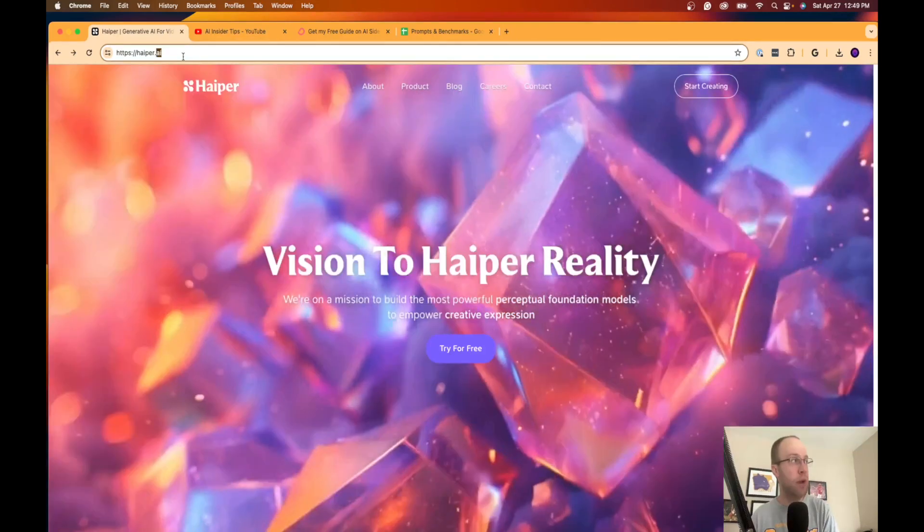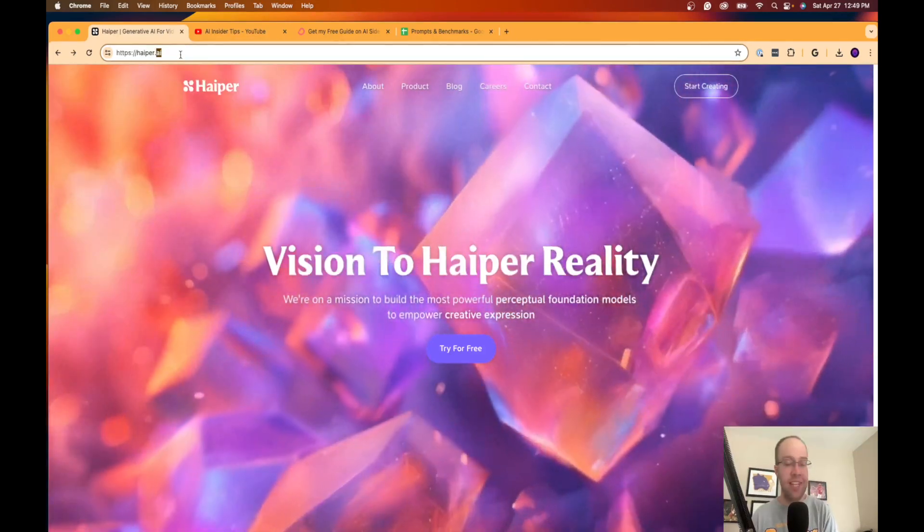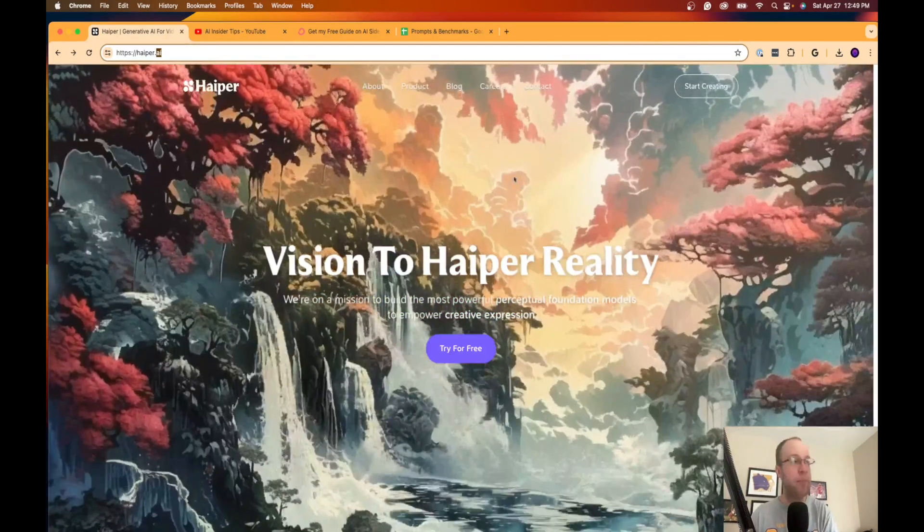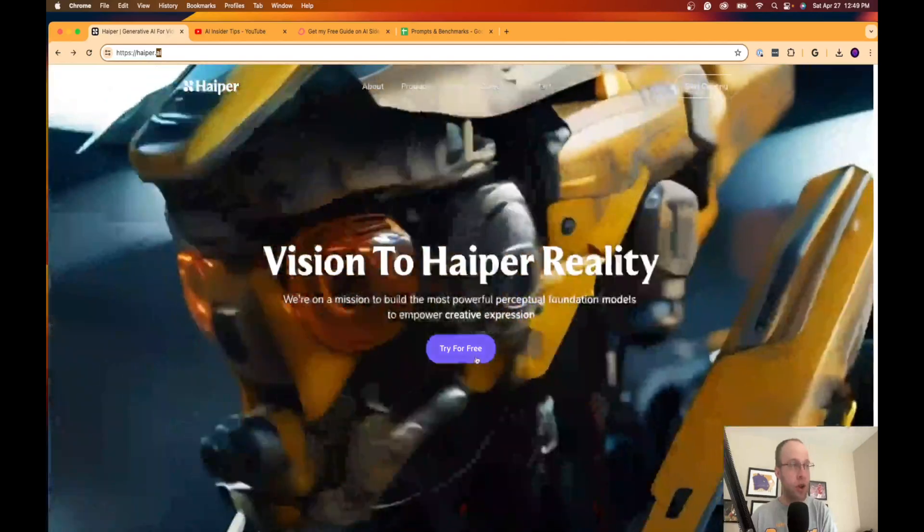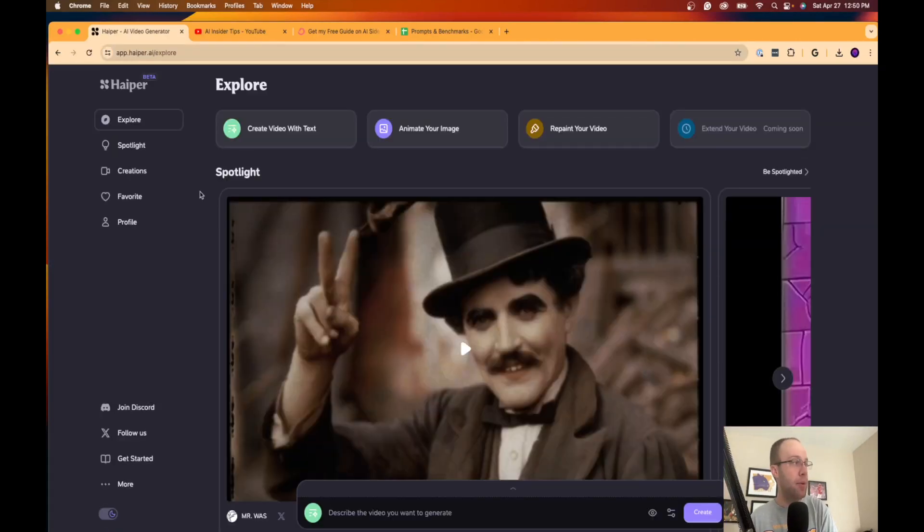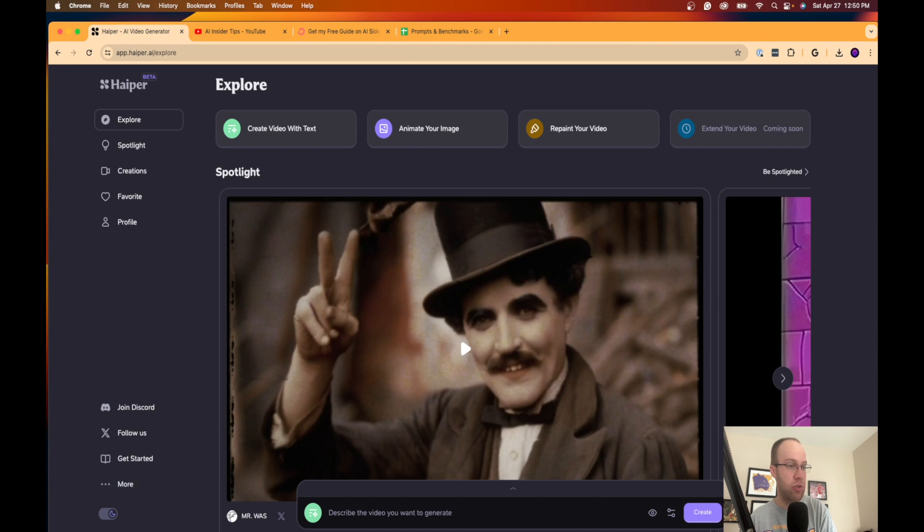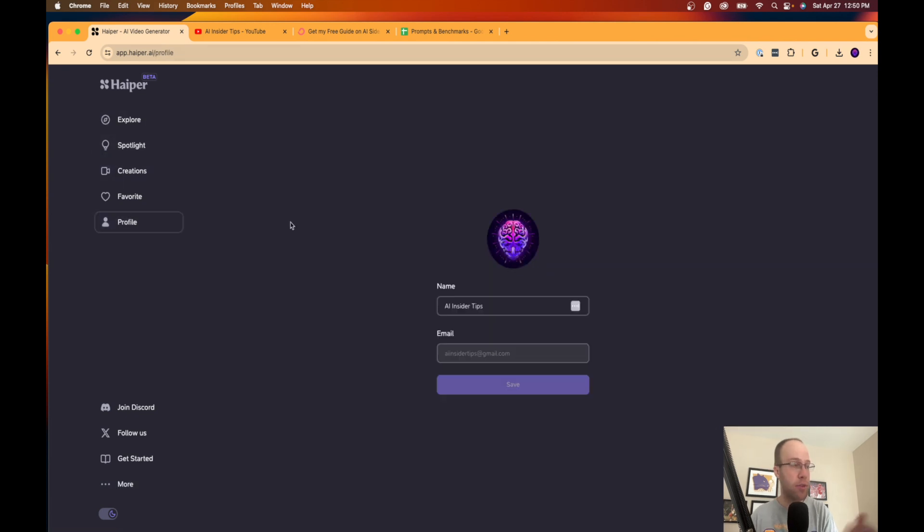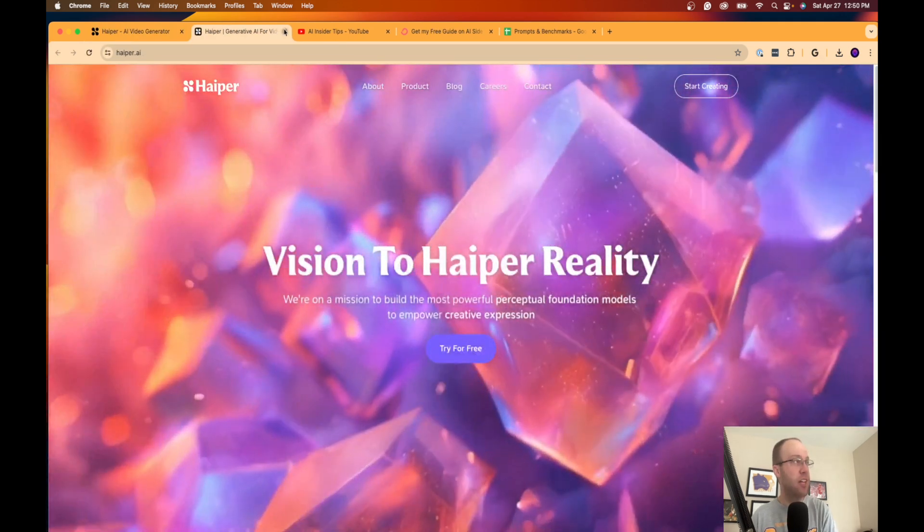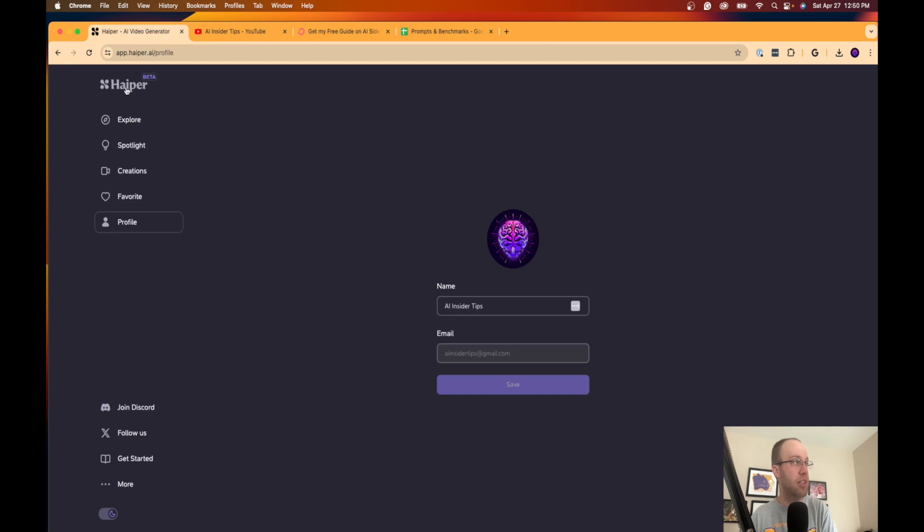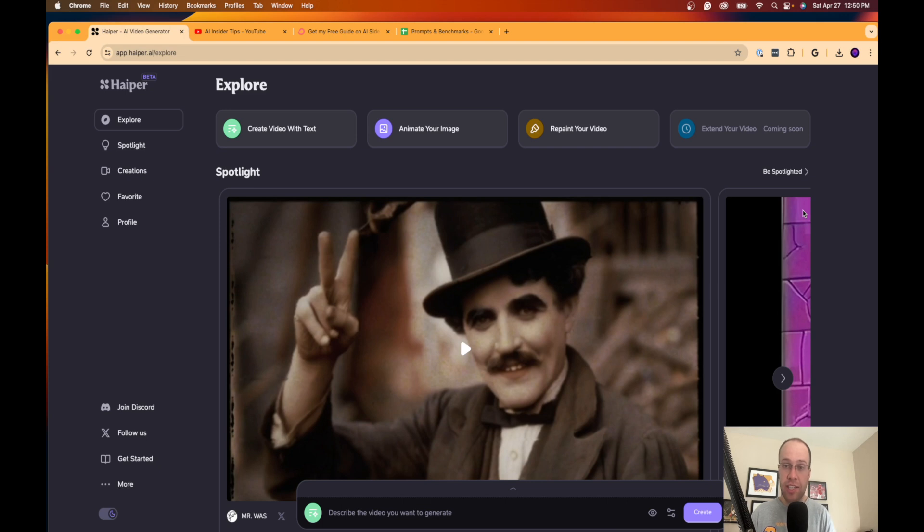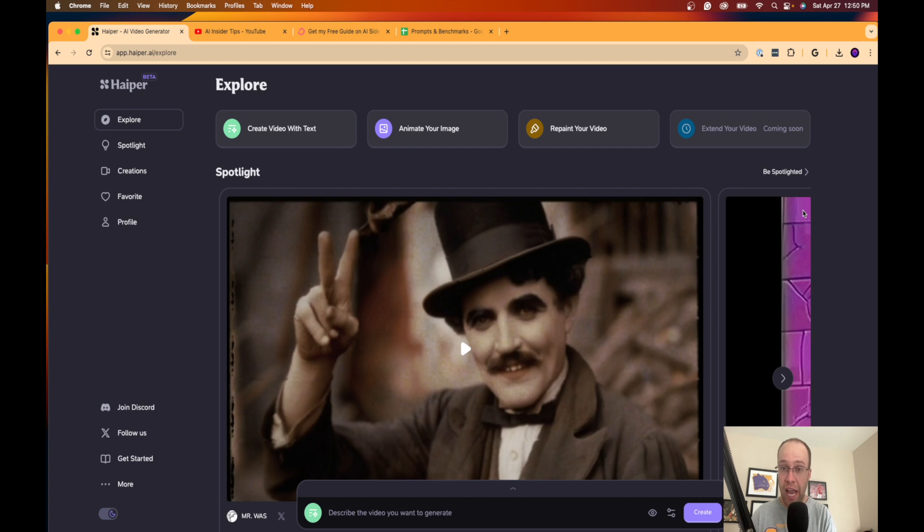So here's the website—I'll leave this in the video description below so you guys can access this. Once you're on this website, click try for free. Now you do need an account to use this, whether it's a Gmail account or just any free email. But the best part is there's no pricing, there's no premium option on this tool. As you'll see, it's still in beta mode, so it says Hyper Beta. There's no pricing tier like you see in these other AI video models like Pika or Runway—they all require payment to produce AI-generated videos.